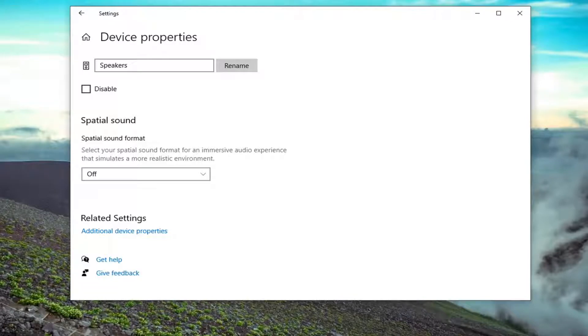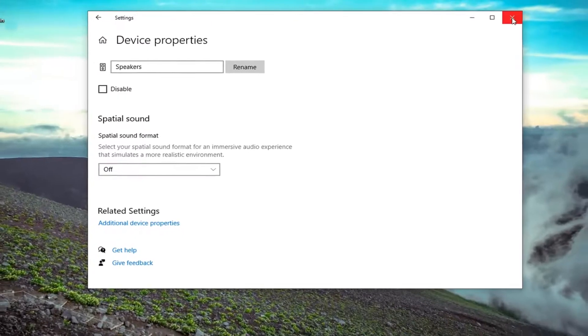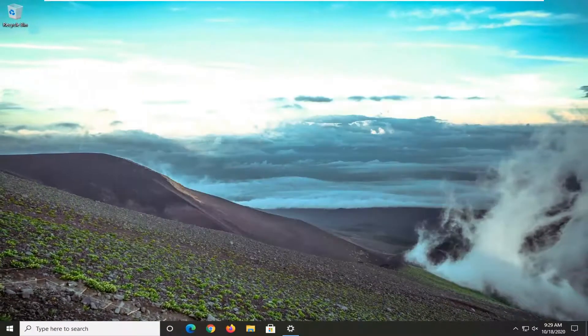So again, like I said, pretty straightforward process on that. So that's pretty much it guys. At that point, you just would close out of here.